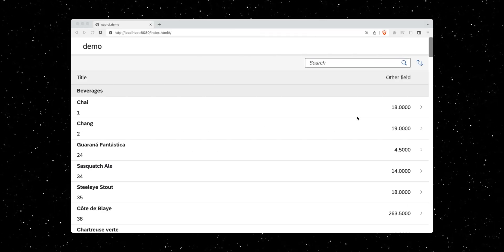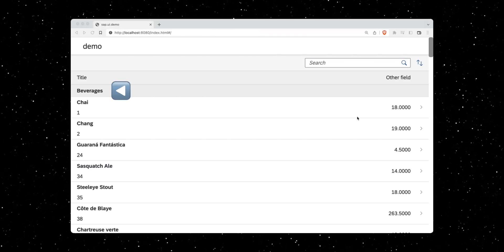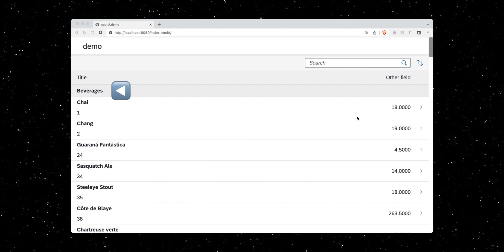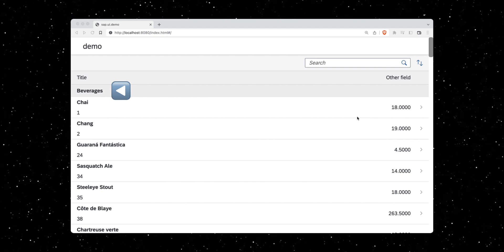Let's see if that works. Nice — the products are now sorted and grouped by category.